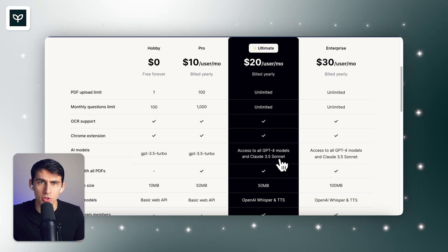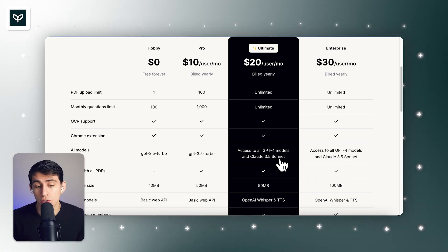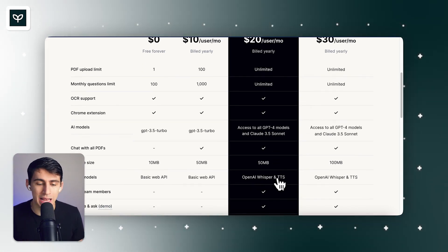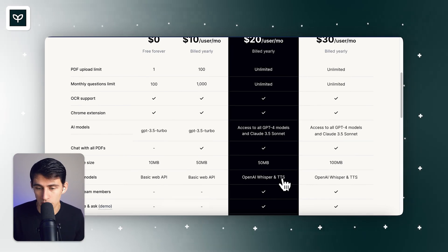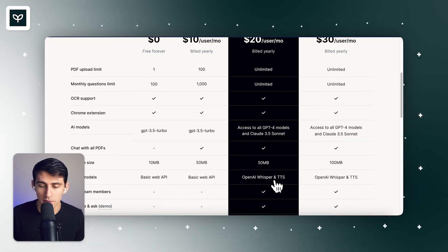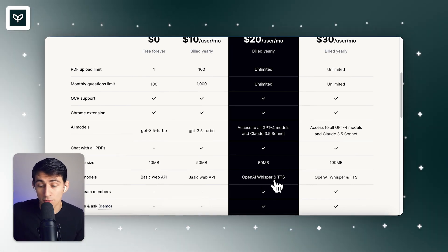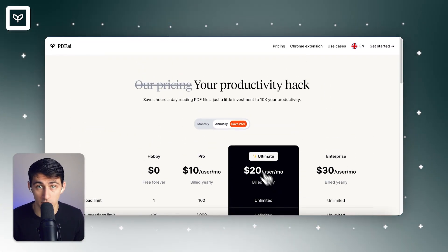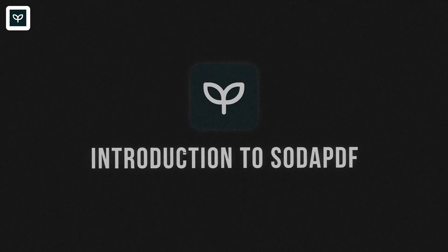And on the ultimate plan, which is probably what a lot of you want to use, it has unlimited PDF uploads and unlimited questions that you can ask of it with GPT-4 and Claude 3.5 Sonnet. And it also has audio models like OpenAI's Whisper and Text-to-Speech.